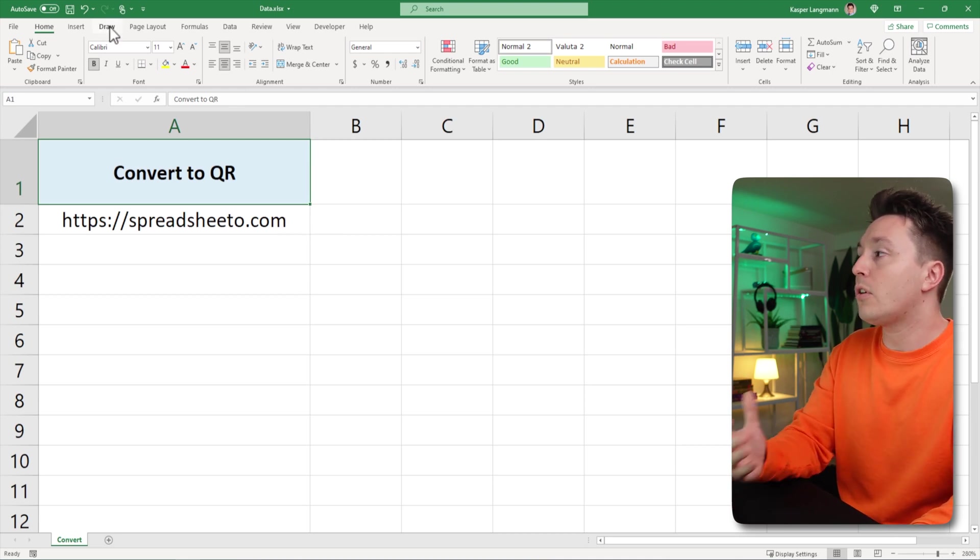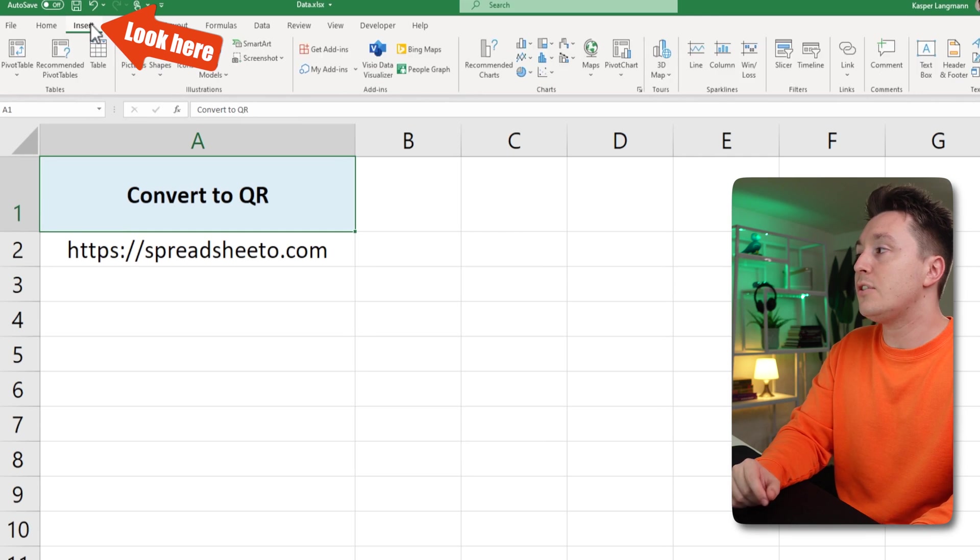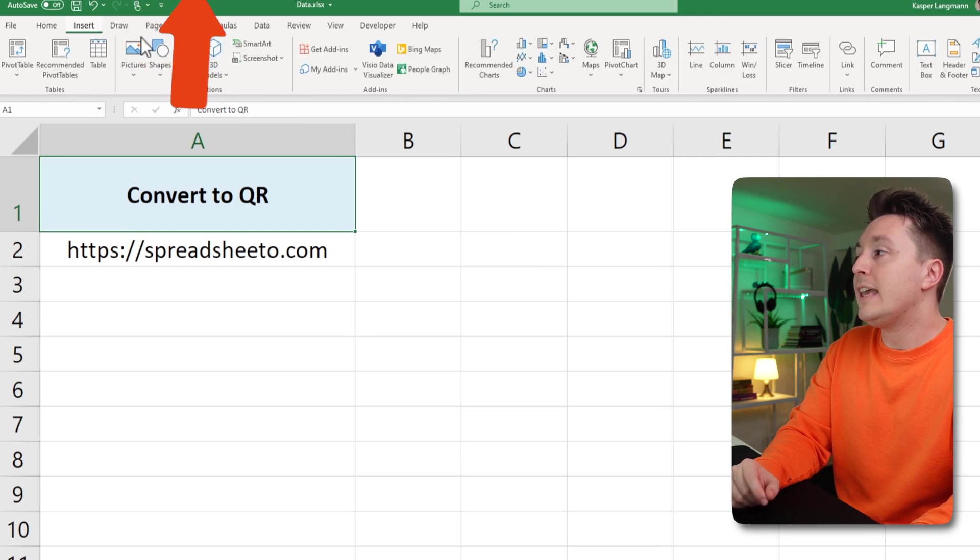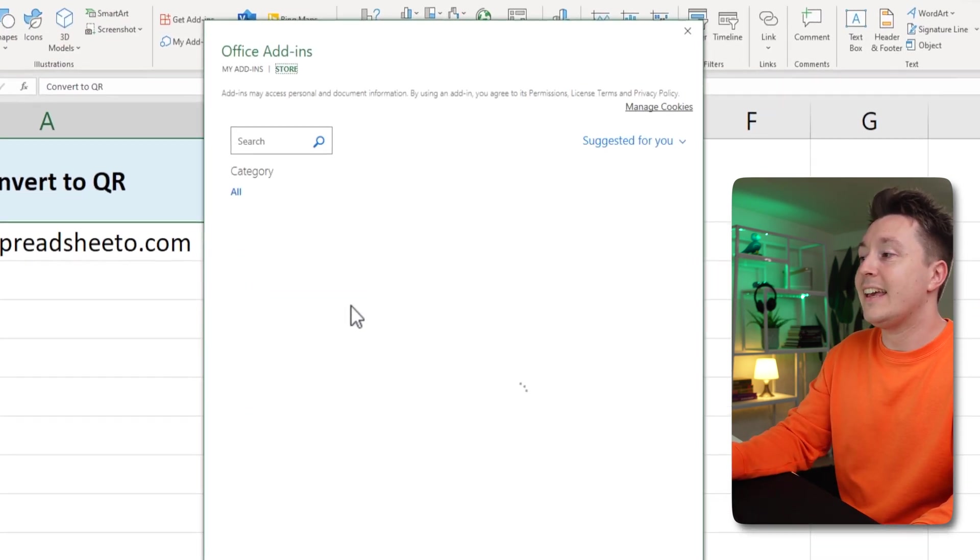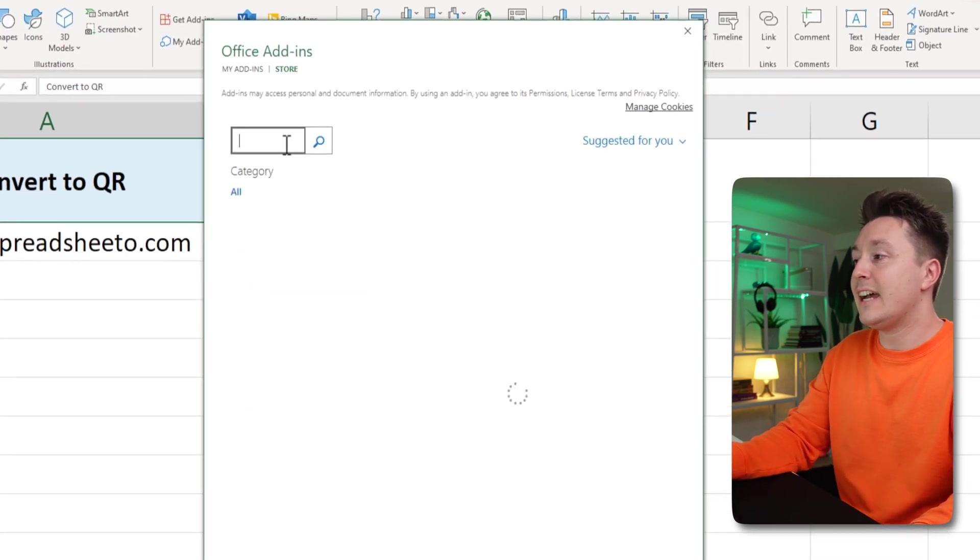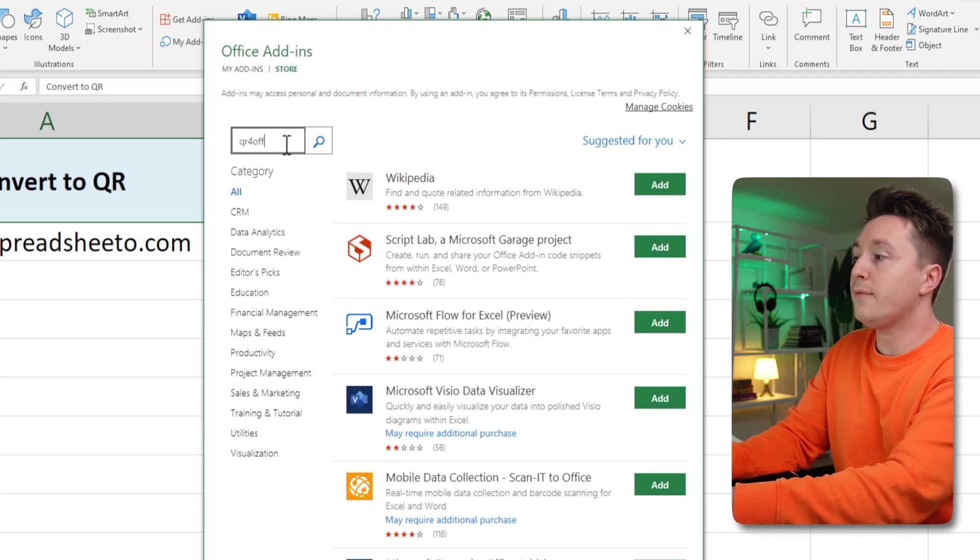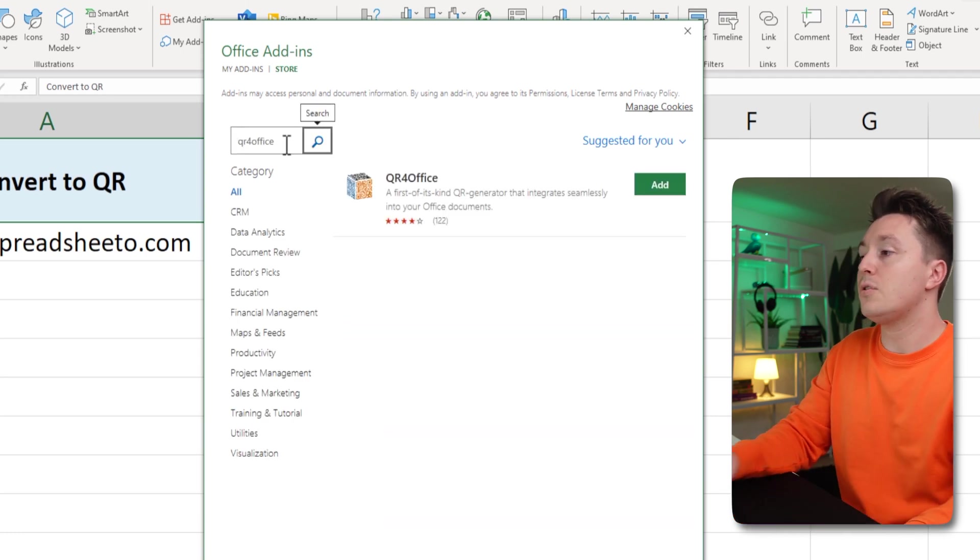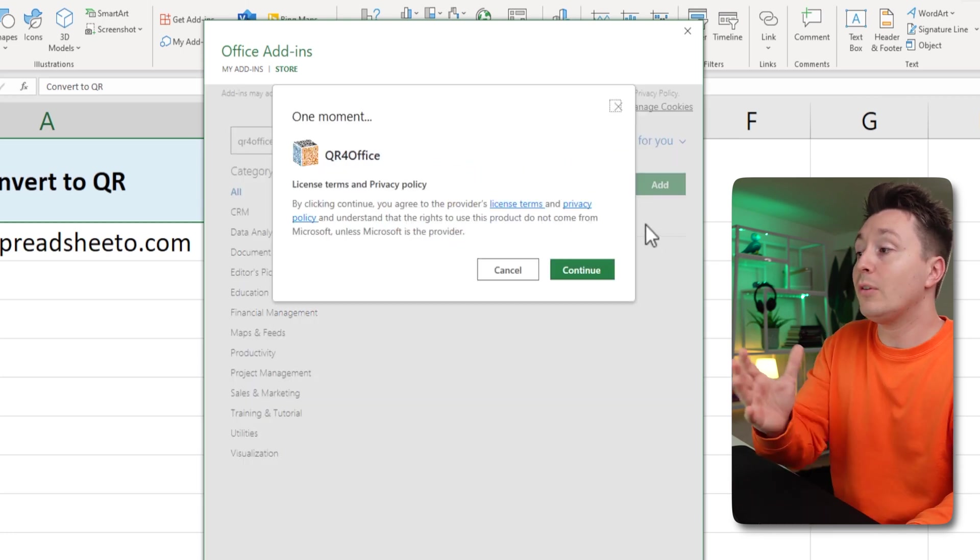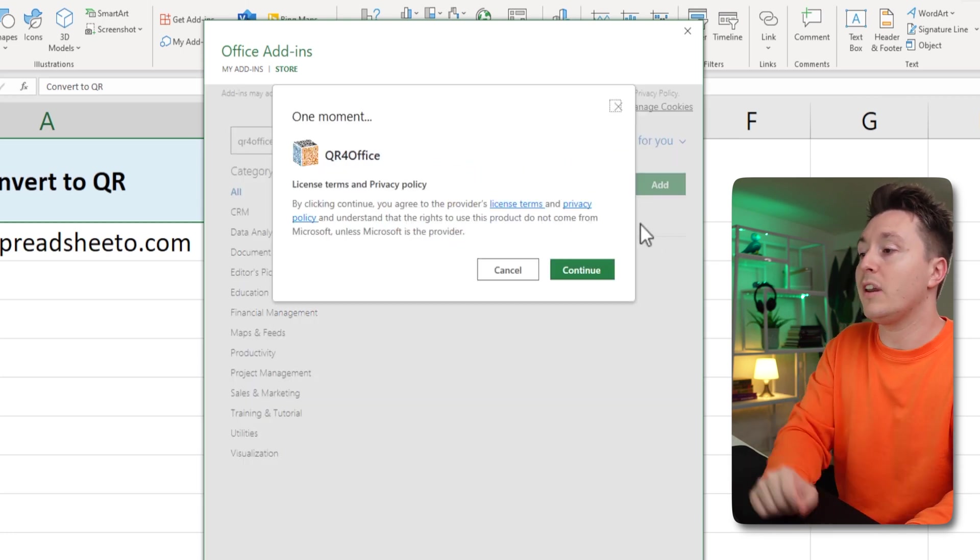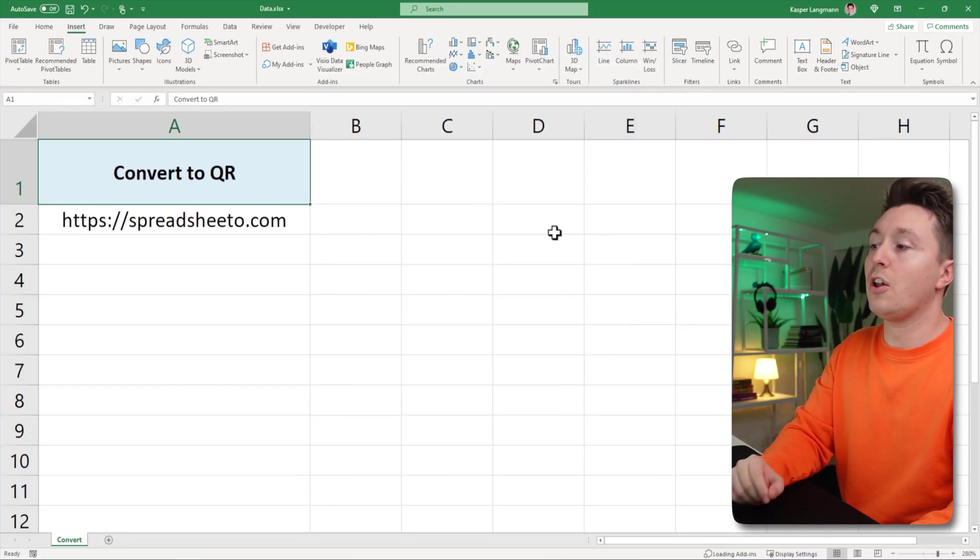Just go to your Office version here and into the Insert tab. Hit Get Add-ins and type QR for Office. Hit enter and install this add-in. It's totally safe and really effective so just install it.